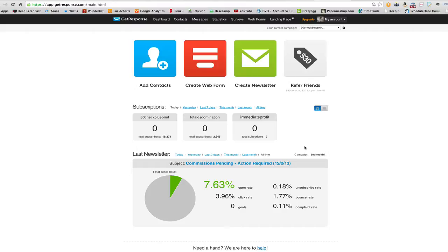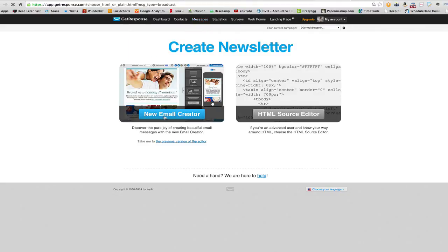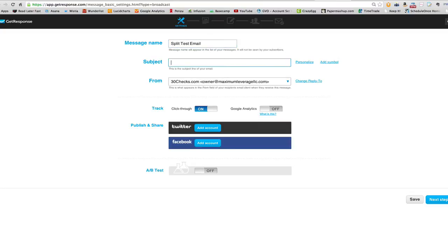All I want to do here is show you how to set up a quick email A/B split test using GetResponse. Once you're logged into your account, you go to Messages, Create Newsletter, and click New Email. I don't have anything set up, so we'll just call this 'split test email.'